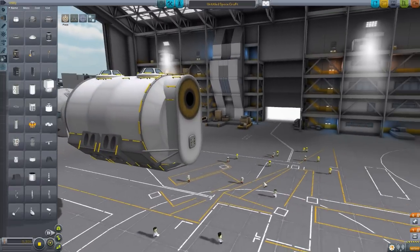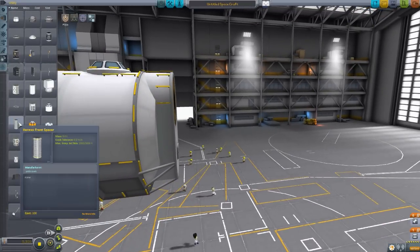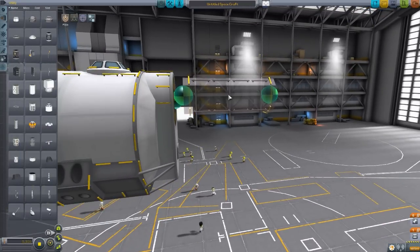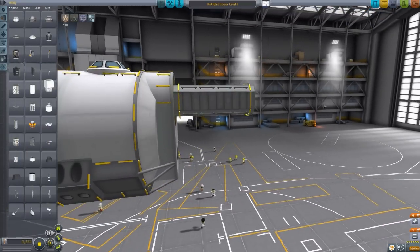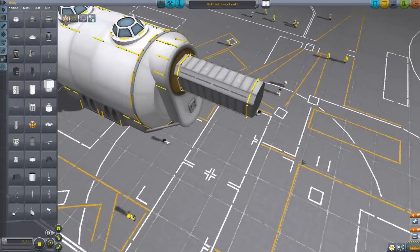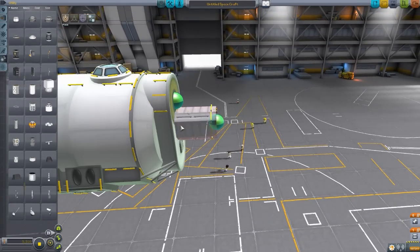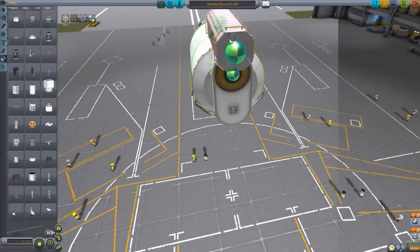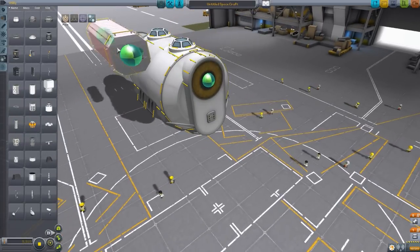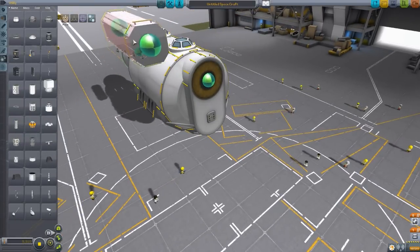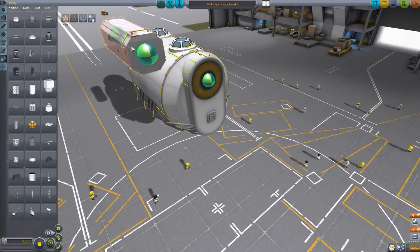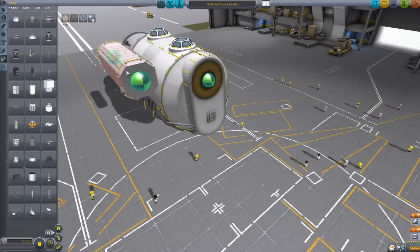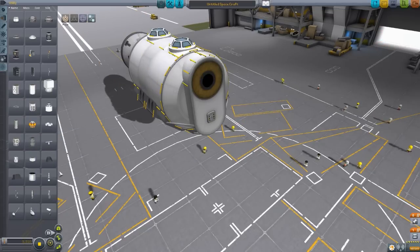Now, backtracking a little, we then have just a Hermes front spacer, which is purely a structural piece. Again, quite cool. Now that's meant to go on the front of this thing. And then you attach the descent vehicle, that thing to this, I believe.